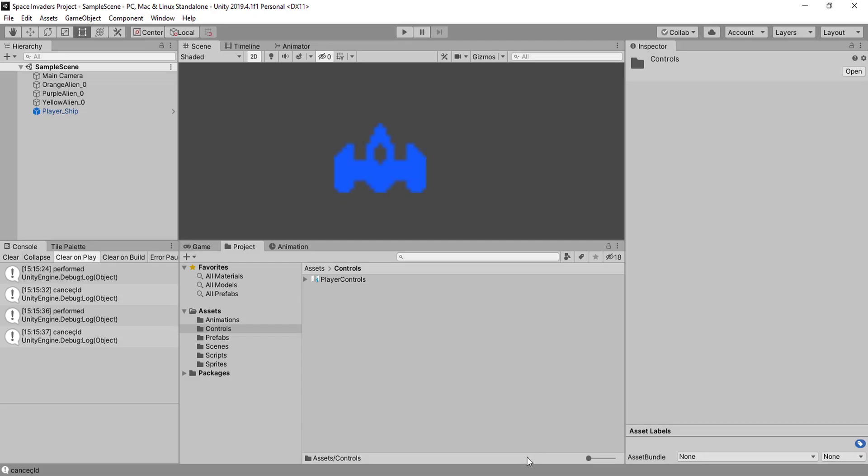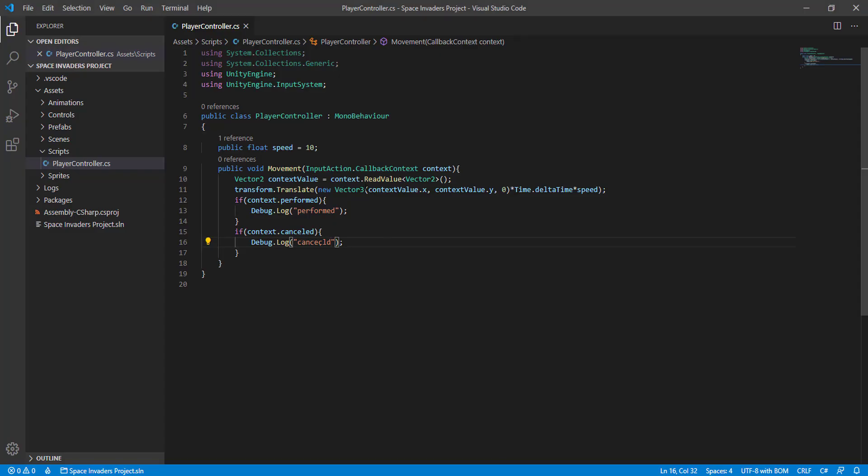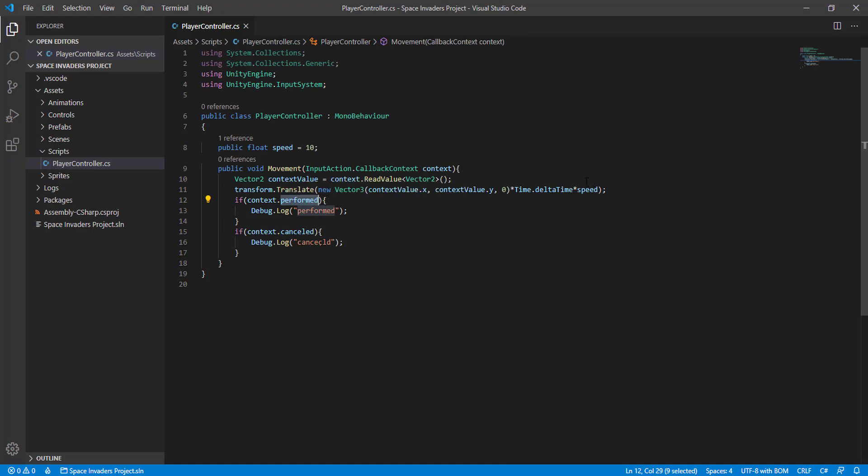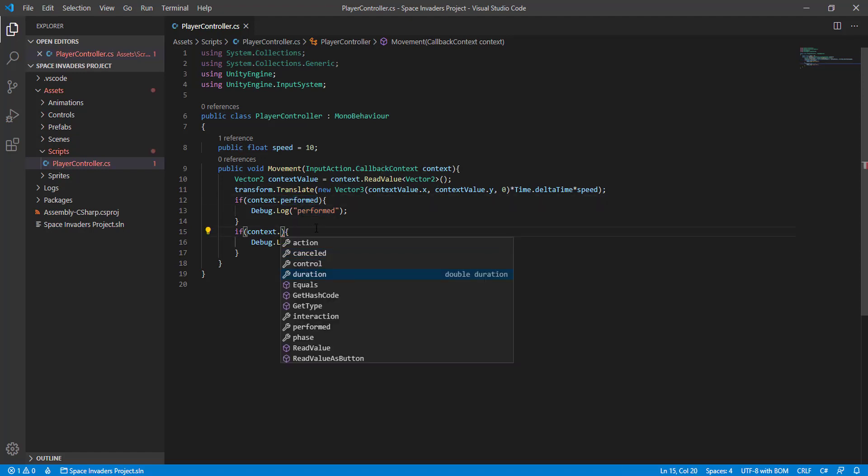So that means that we actually do have some kind of access for a version of the GetButtonUp and GetButtonDown, but instead of up and down it's performed and cancelled. There's also a way to get the duration and some other stuff, but we are not going to use that right now.